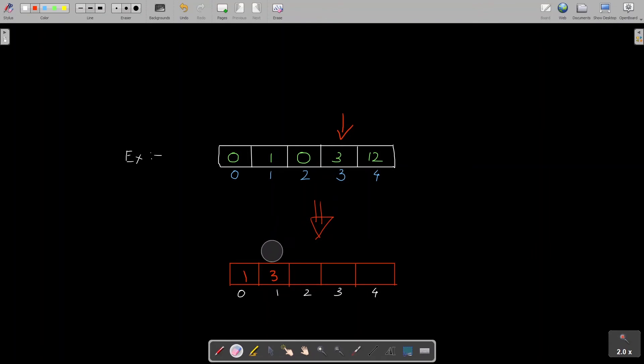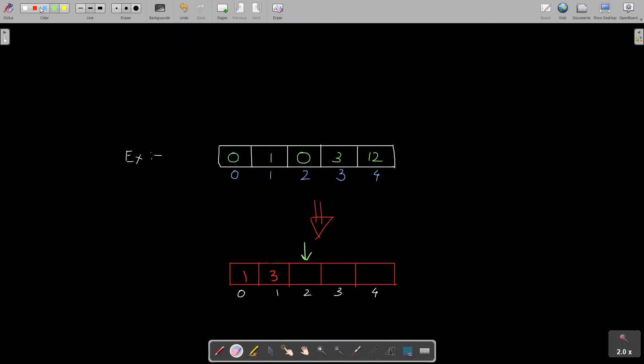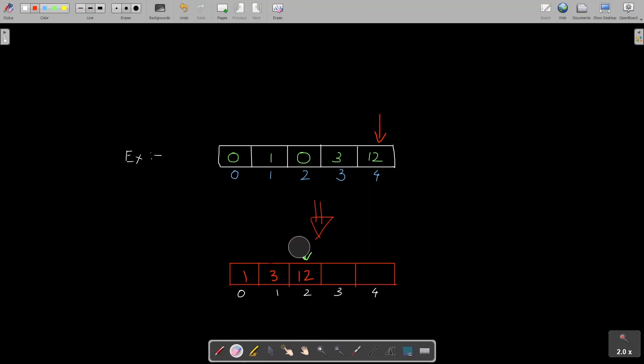My input pointer would point to here and my original pointer which is iterating the array would also move one place forward so it would point here now. So again this is non-zero and I'll write this to input pointer position. Input pointer is pointing here so 12 I'll write here and I'll move my input pointer forward. So my input pointer would be pointing to here now.